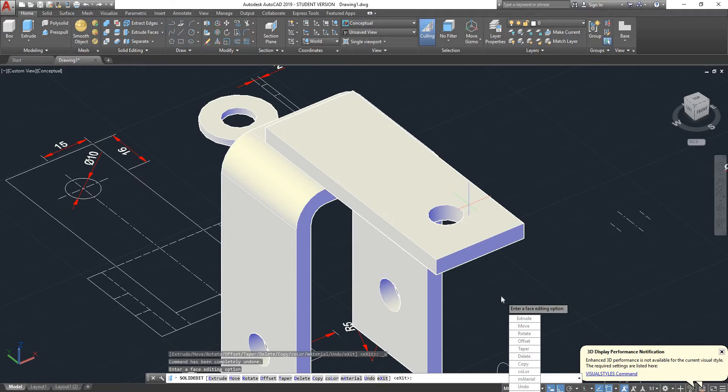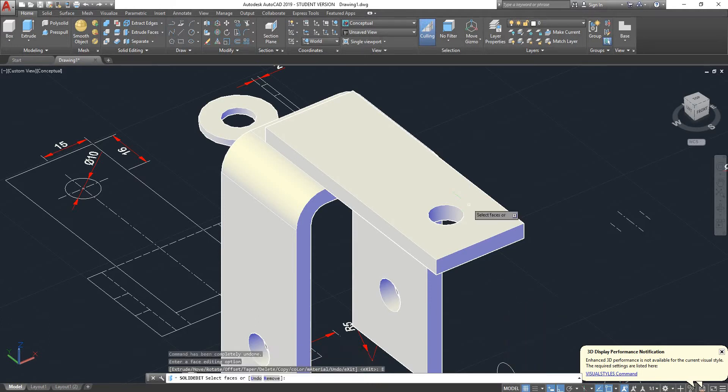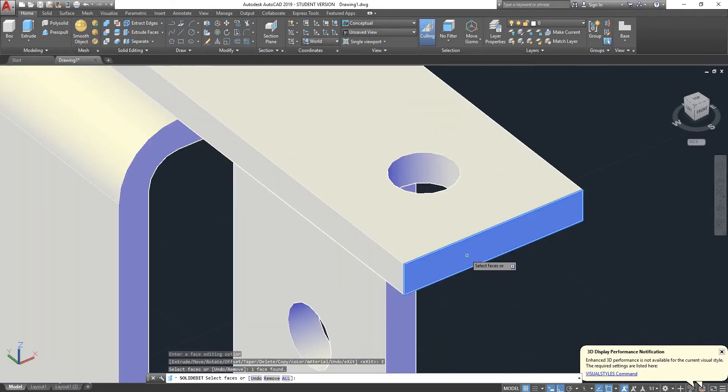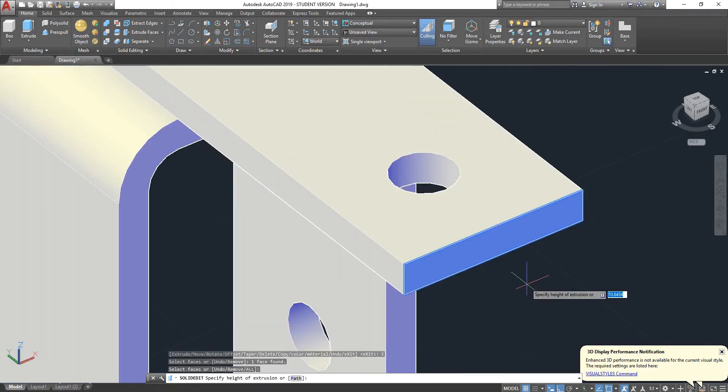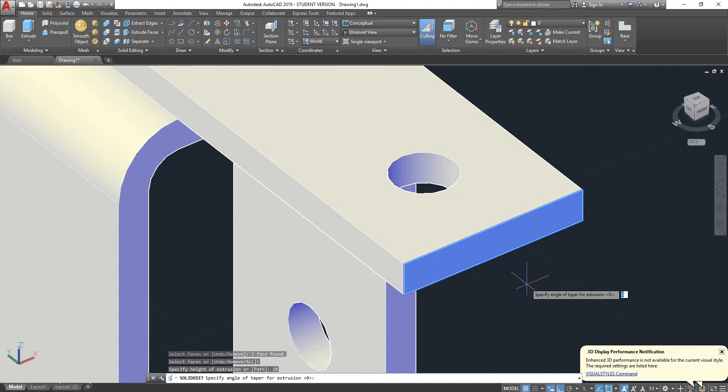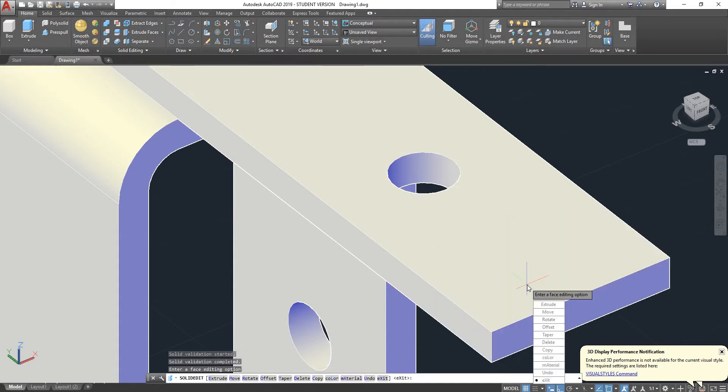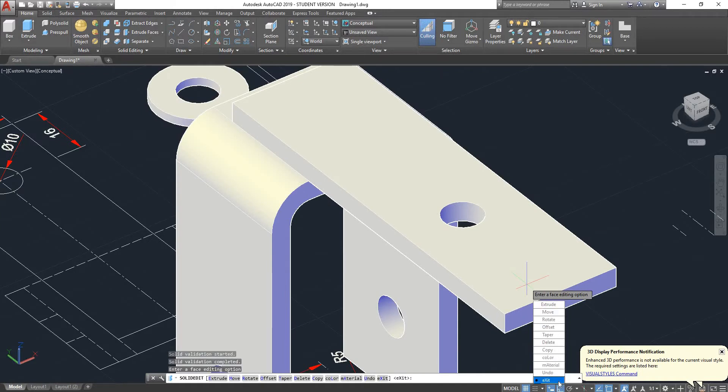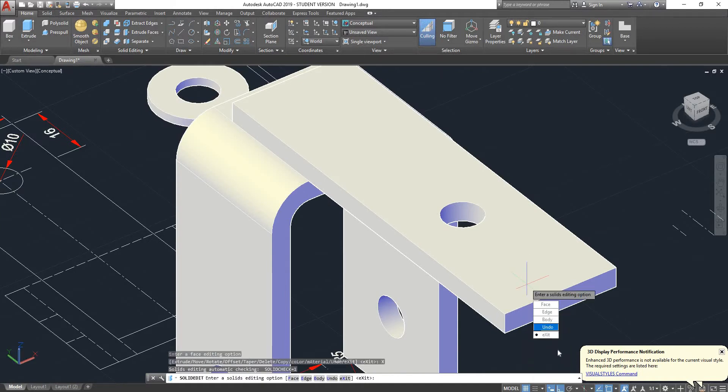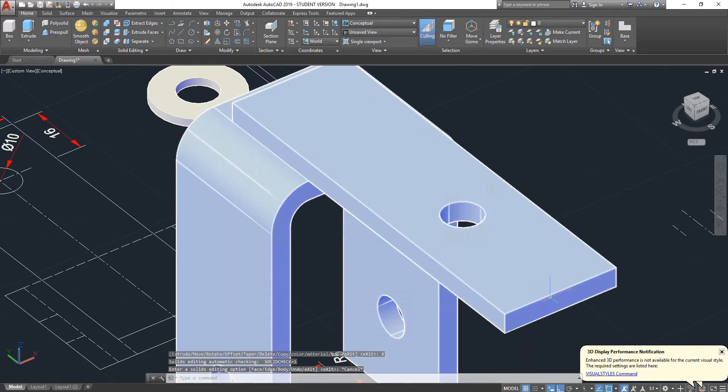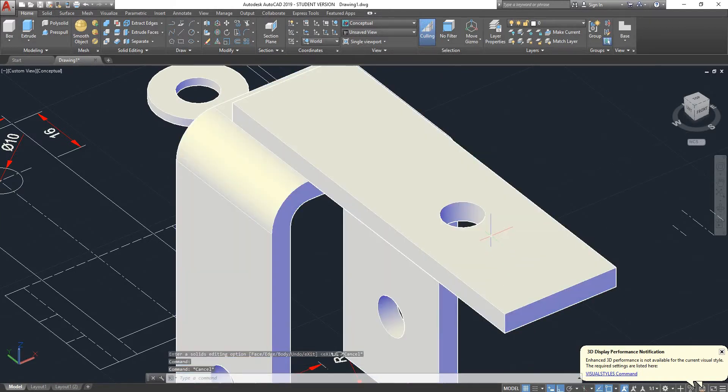So what else can we do with that? We can for example elongate this by selecting the extrude option. So press enter, let's say specify the extrusion height, say 20 mil, taper angle no taper, press enter and hit exit. So as you can see we elongated it.